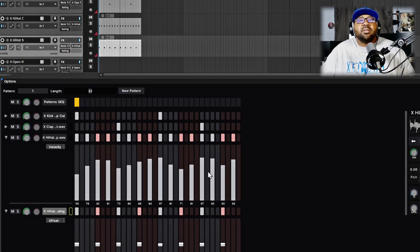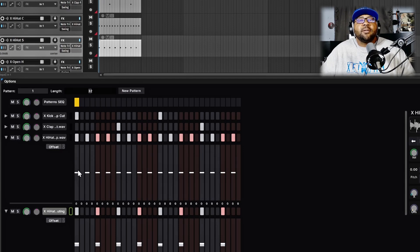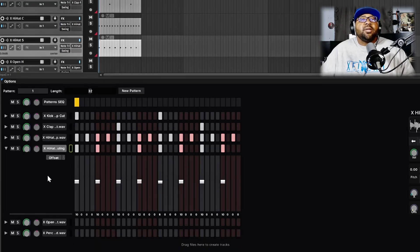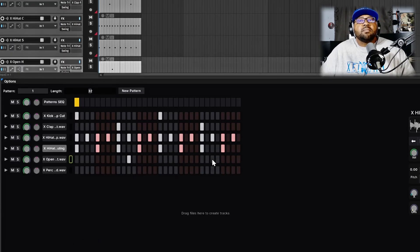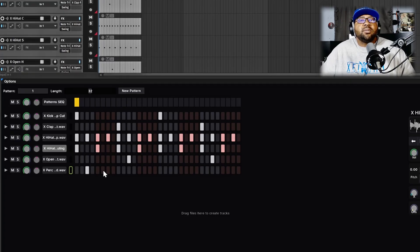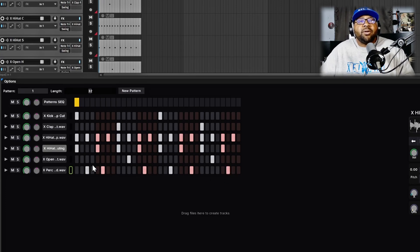Really easy to get a nice groove. I'll add some offsets on these as well, and place the open hat. Now we have a simple drum pattern created.